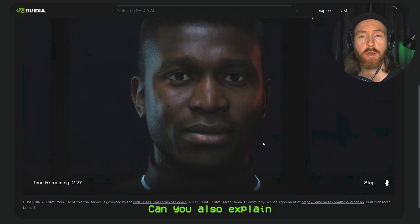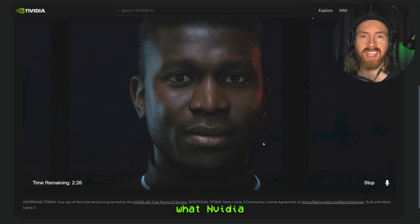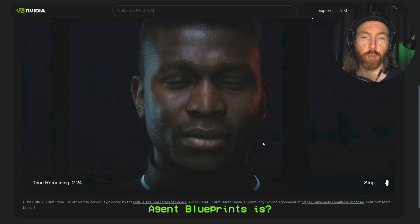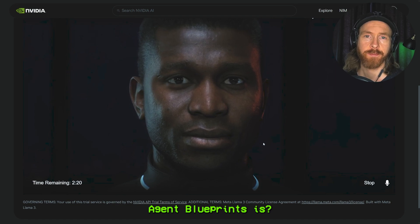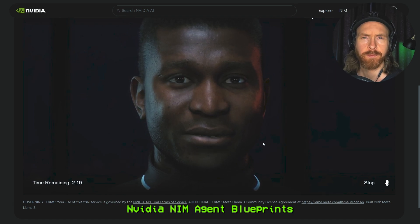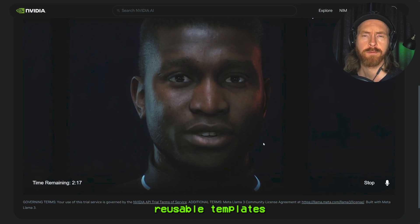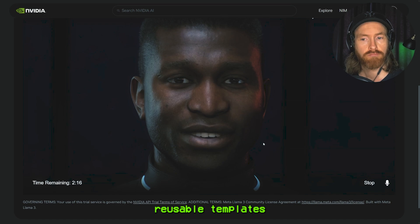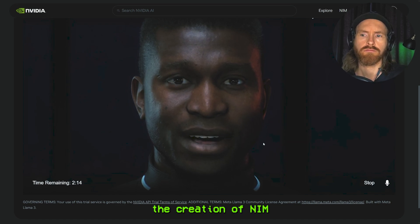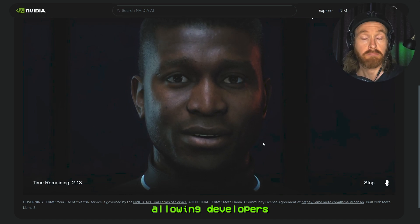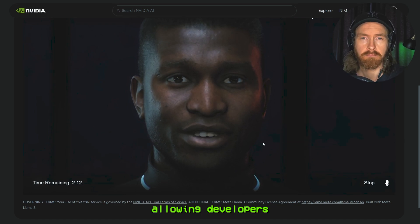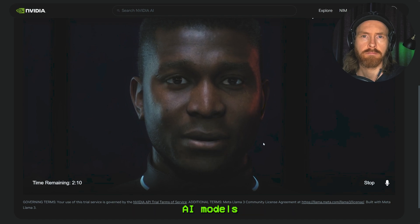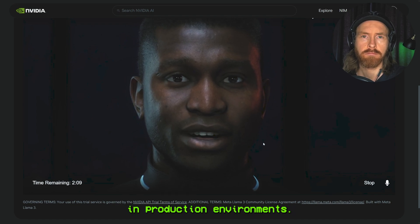Okay, that's pretty cool. Can you also explain what NVIDIA NIM Agent Blueprints is? NVIDIA NIM Agent Blueprints are pre-configured, reusable templates that streamline the creation of NIM Agents, allowing developers to quickly deploy and manage AI models in production environments.